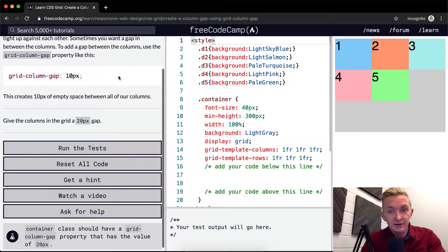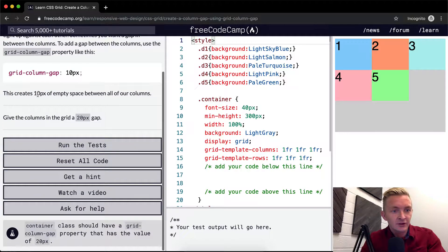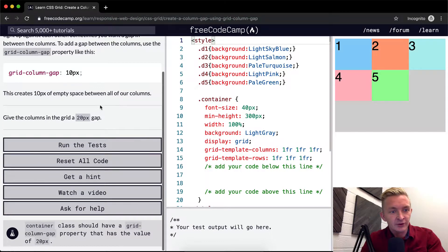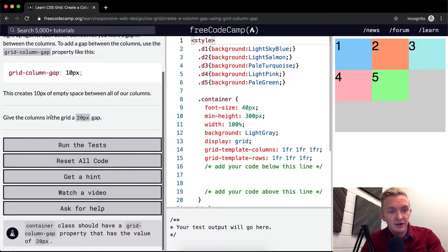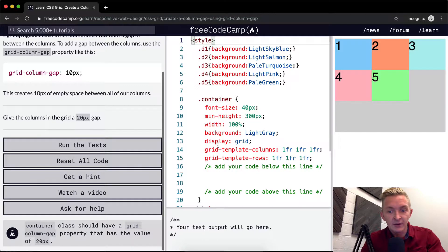And they've got 10 in here. This creates 10 pixels of empty space between the columns. So we want to give the columns in the grid a 20 pixel gap.